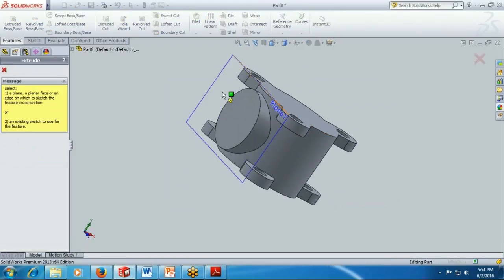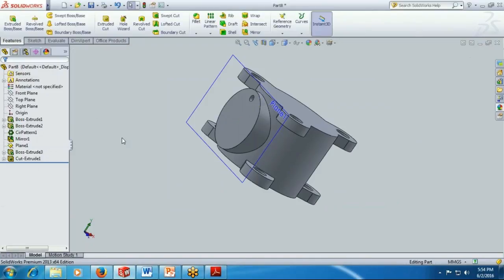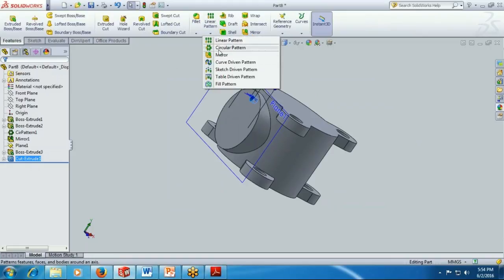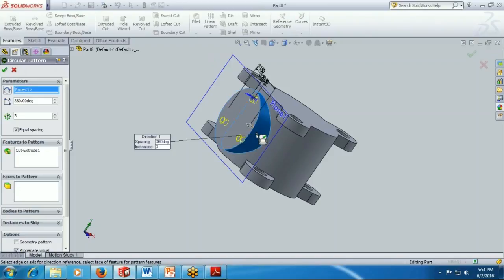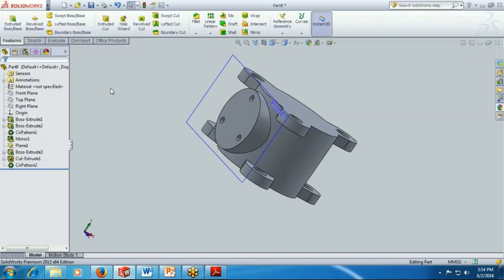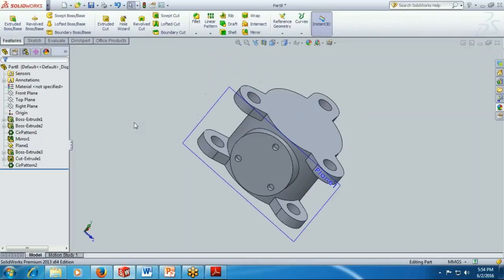Use extrude cut. Provide the distance is 15 millimeter. Pick the object and now use the operation which is circular pattern. Circulate the hole in 3. Click OK, now we have got the entity.